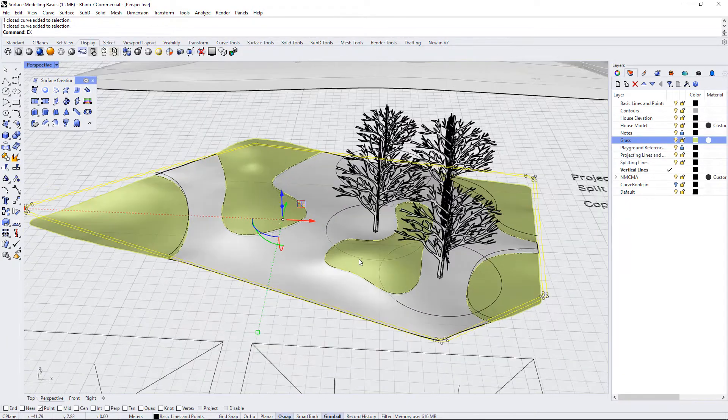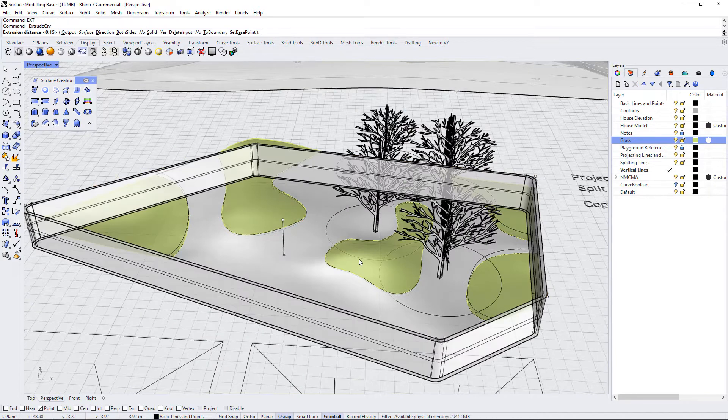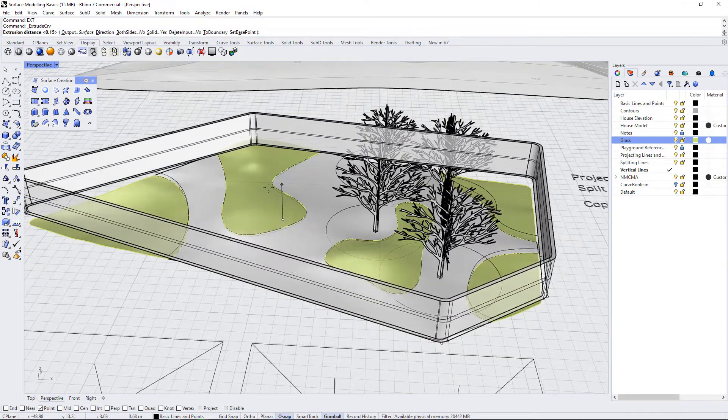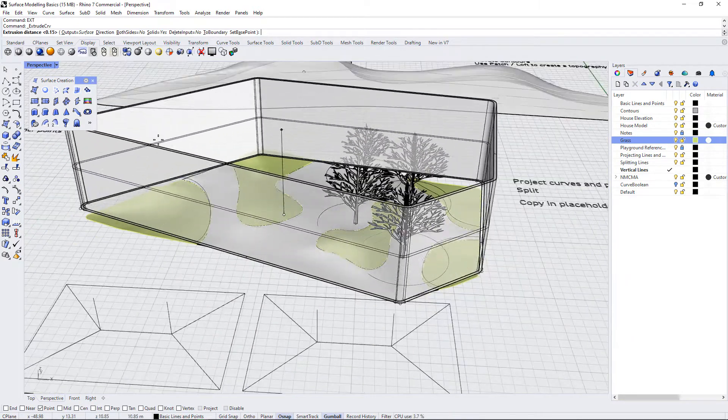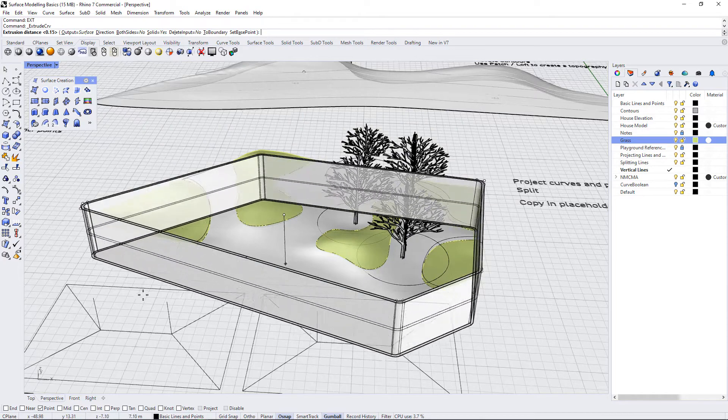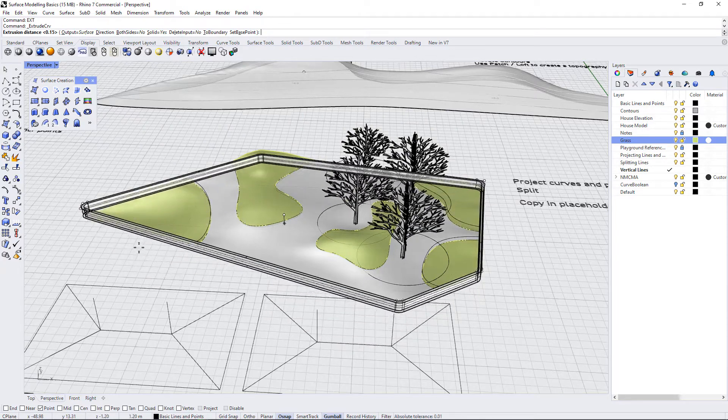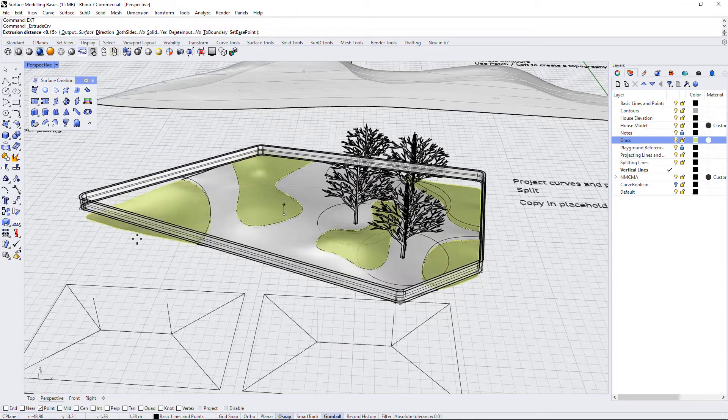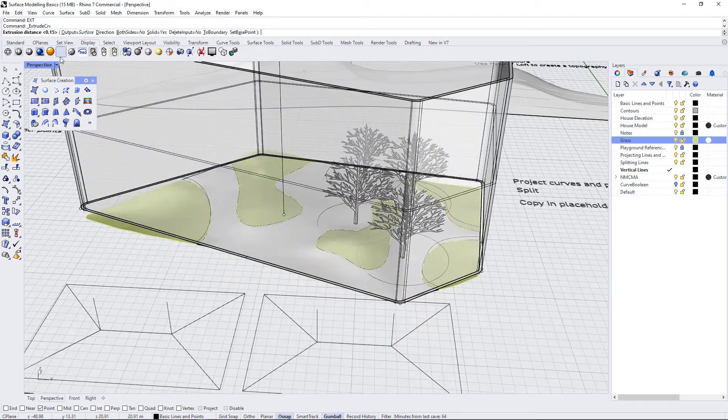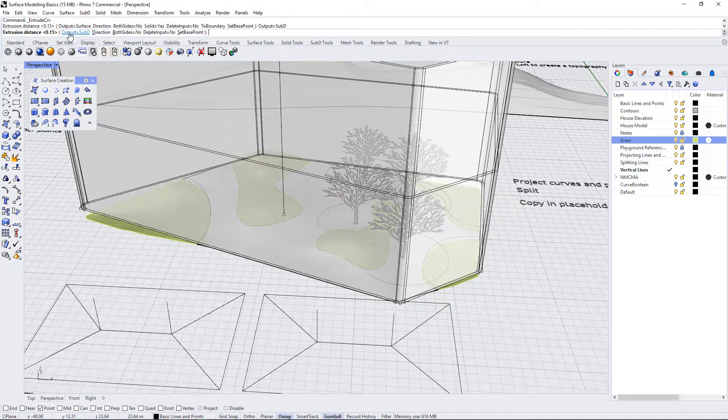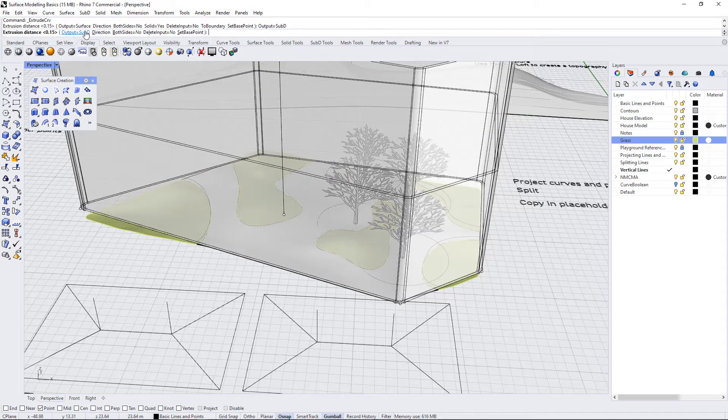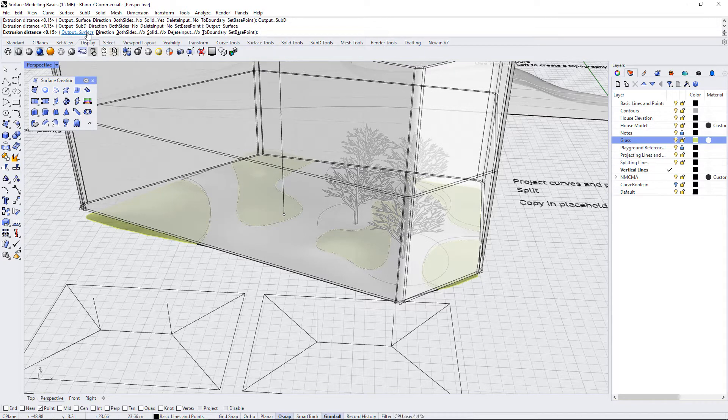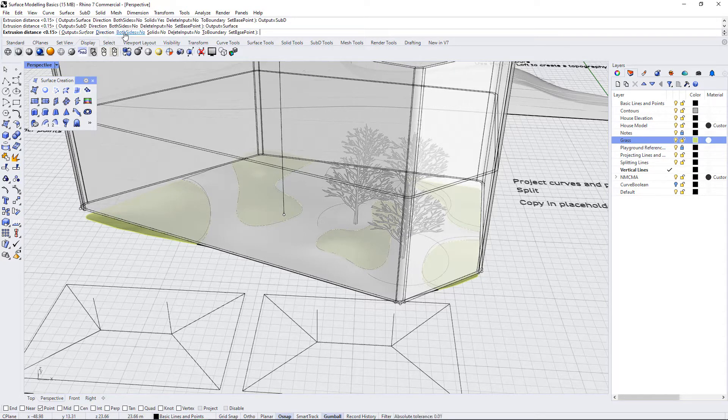So I will use the ext command, that's extrude. You can see as soon as I hit that, that it lifts or lowers this based on where I'm dragging my mouse. And you can have some options here. So you can output a surface, a sub D, which is a different type of surface in Rhino. I'm going to keep it on surface.